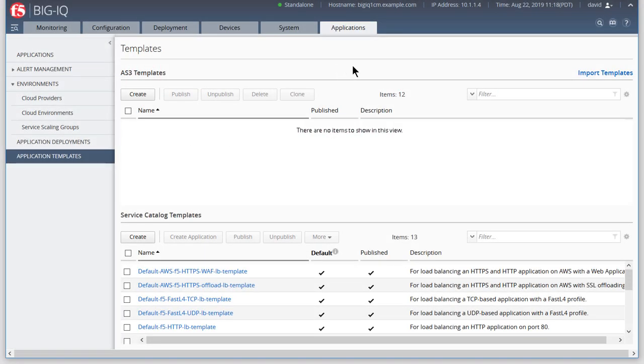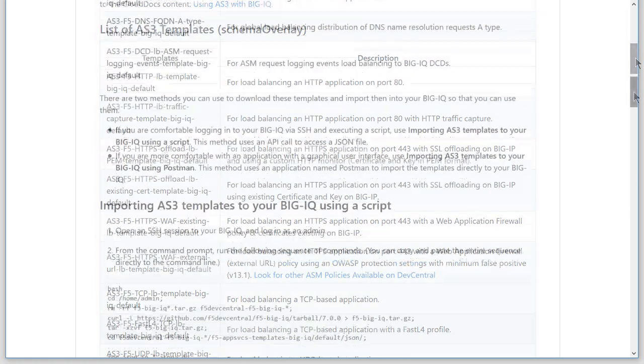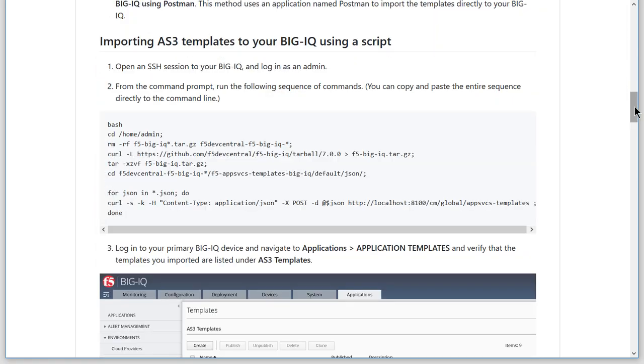We'll begin by downloading AS3 templates from a Git repository that is maintained and constantly updated by F5. See the description field beneath this video player for the URL of this repository. Use the instructions here to download these templates to your BigIQ system.